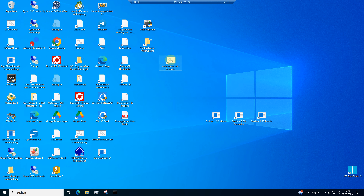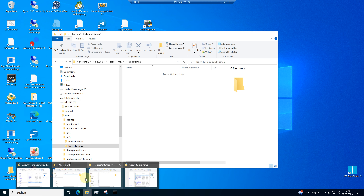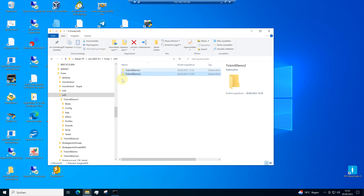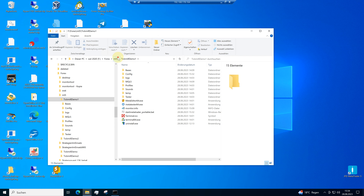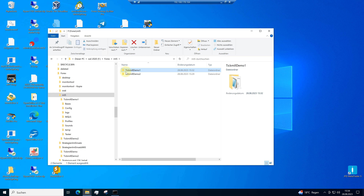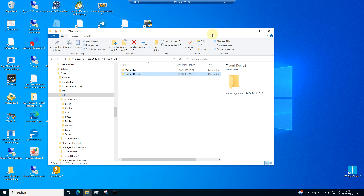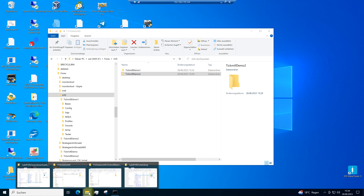I can start it. I want to make the installation of the MetaTrader 5. I already have TickMill Demo 1 — here is the MetaTrader 5 for that. And I want to make an additional installation. I made an empty folder and the name is TickMill Demo 2.